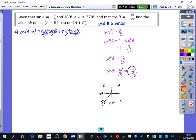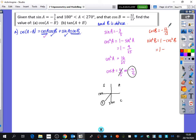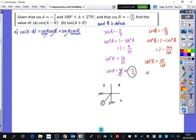I also need to find sine B. I know cos B is minus 12 over 13. Using sine squared B equals 1 minus cos squared B, that's 1 minus 144 over 169, giving 25 over 169. So sine B is either 5 over 13 or minus 5 over 13.